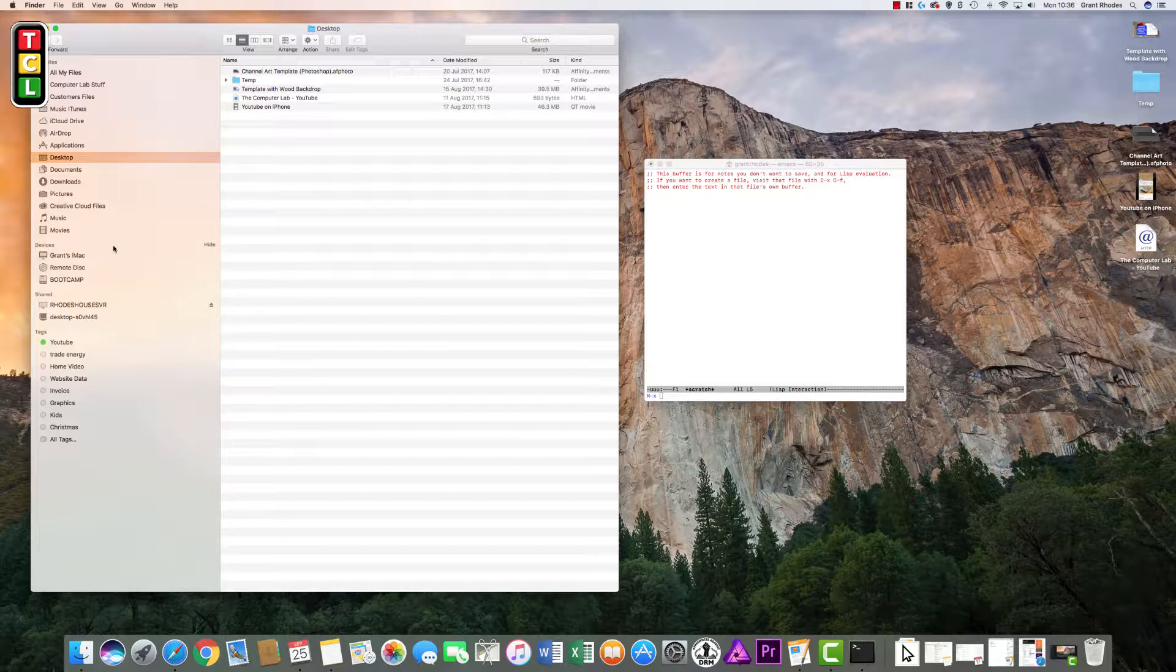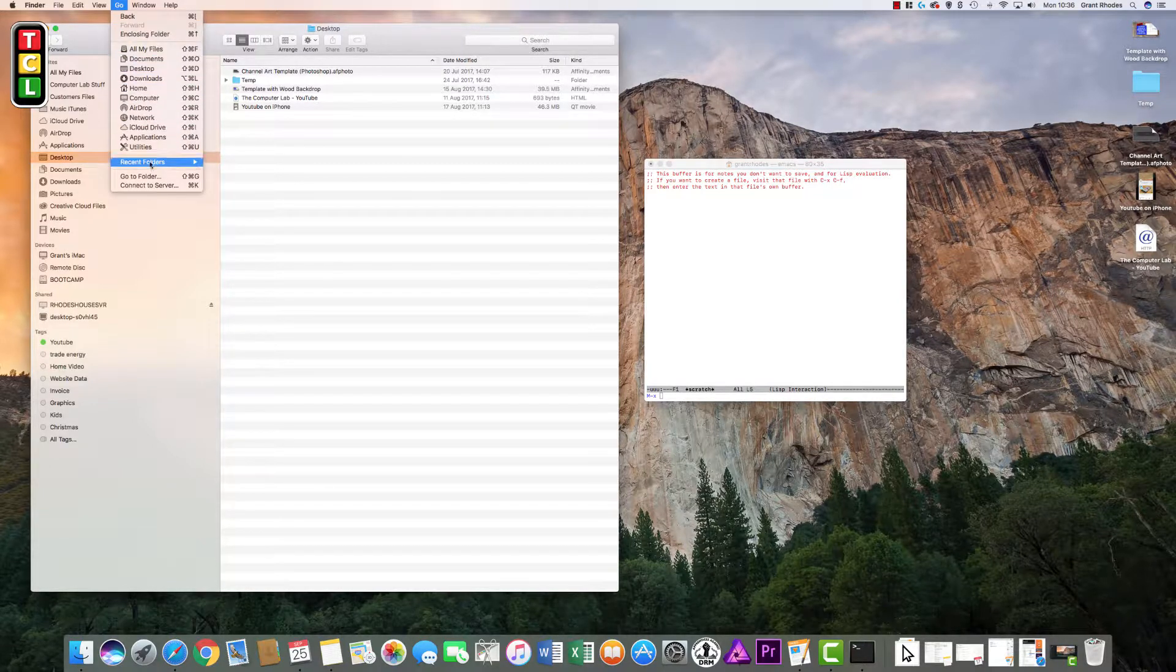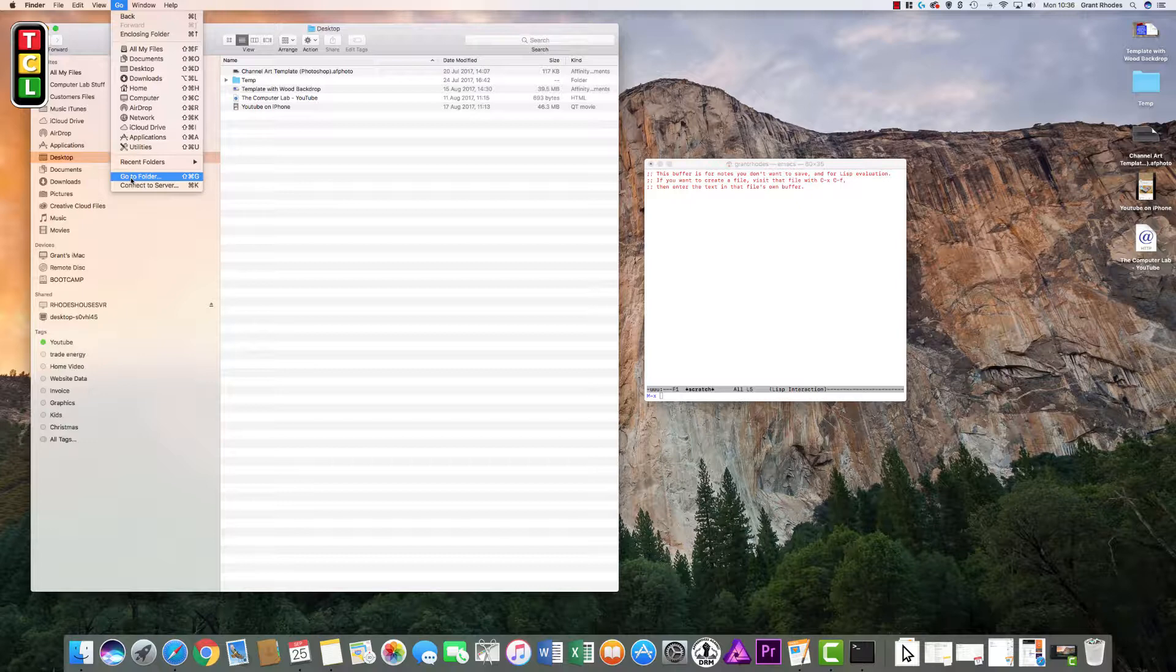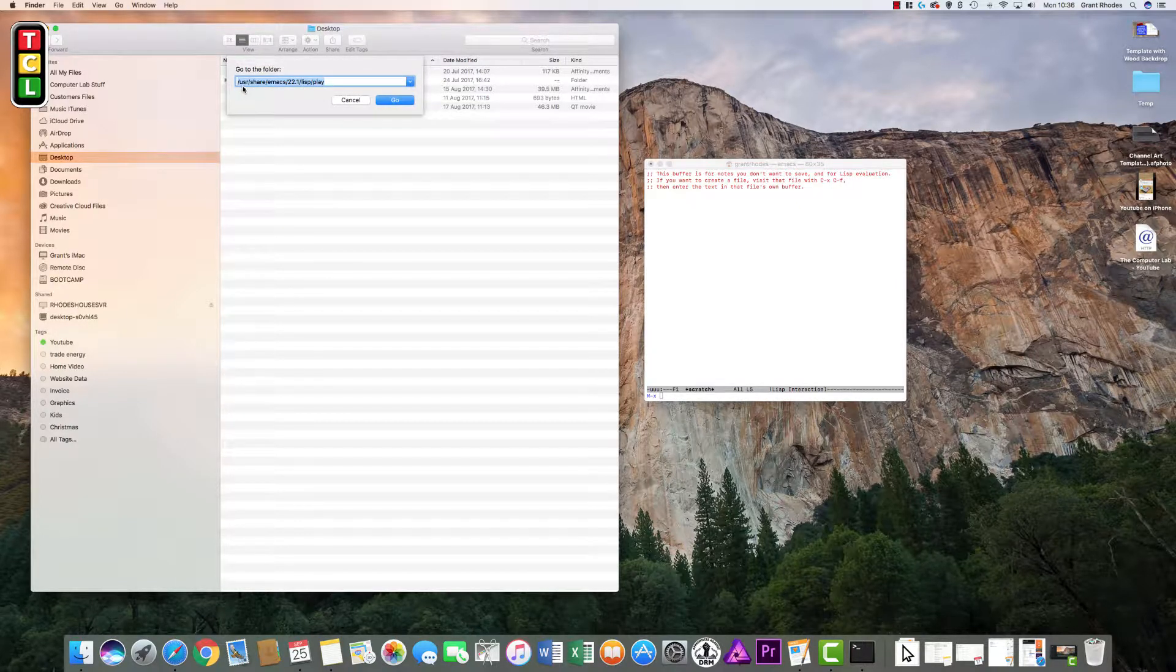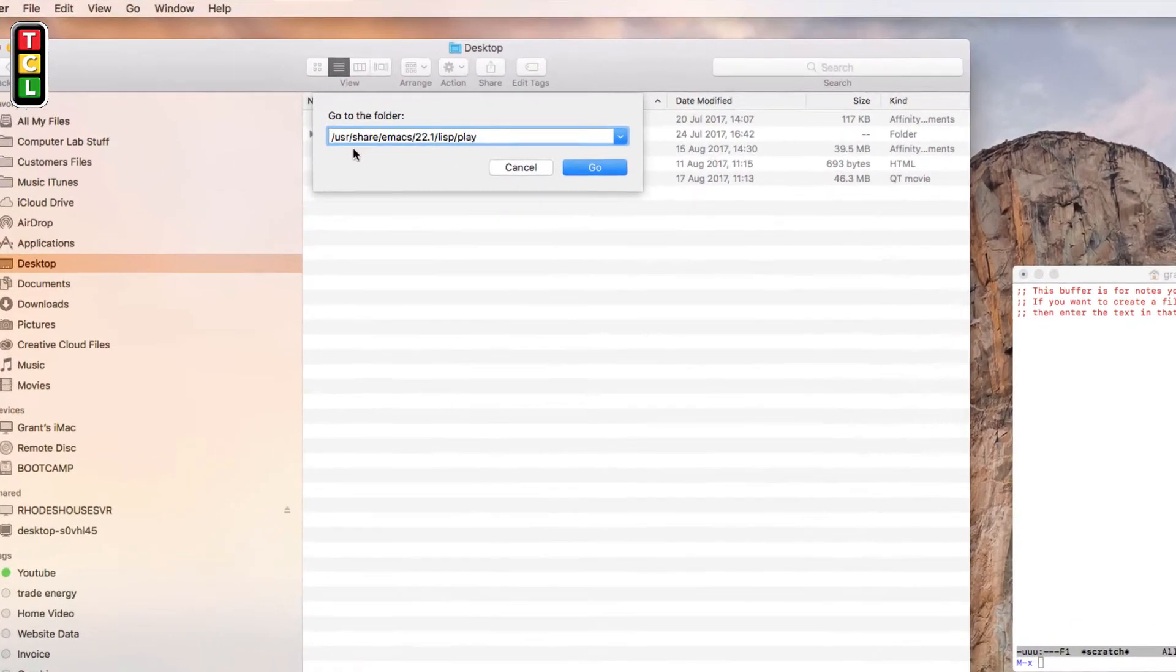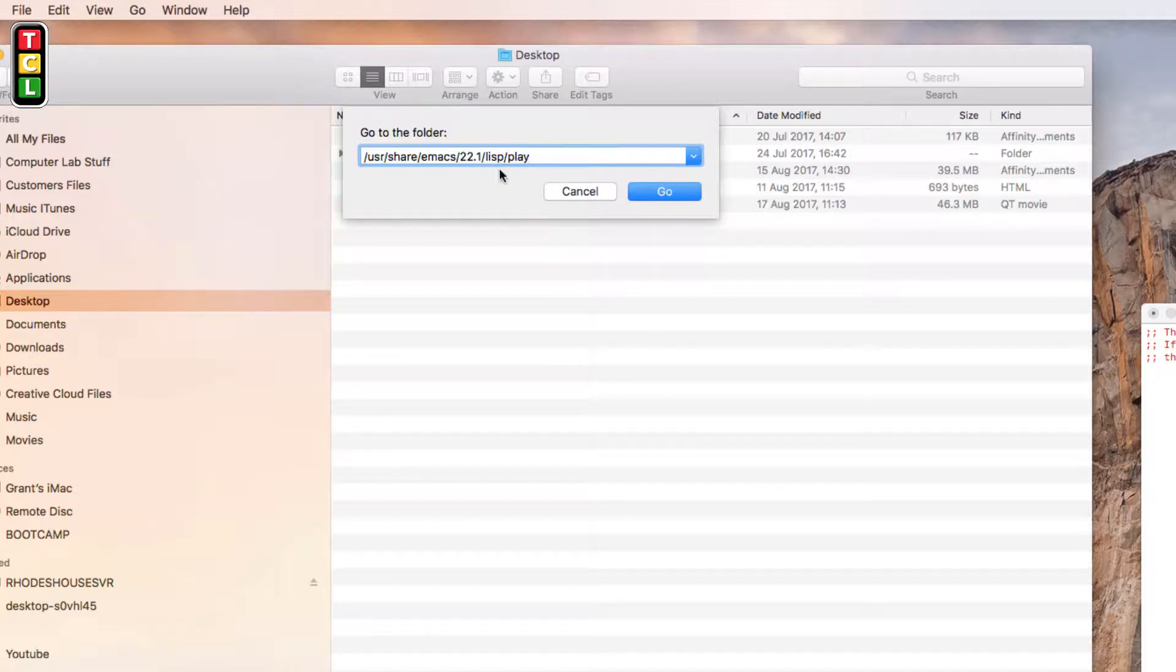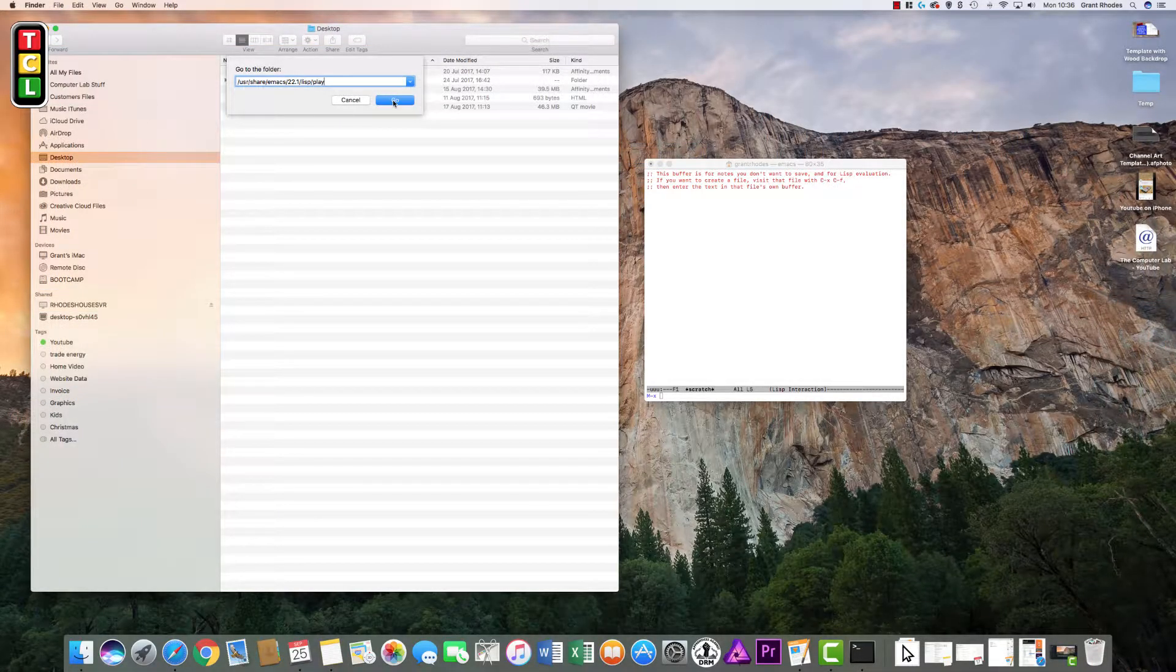So we now need to go to the command that allows us to access the games. Click up and make sure it says finder in the top left hand corner. Click on go and then go down to where it says go to folder. This will bring up another box. Then in here you need to type in this command: forward slash usr forward slash share forward slash emacs forward slash 22.1 forward slash lisp forward slash play. Once you have done that and click go it will take us to this folder.